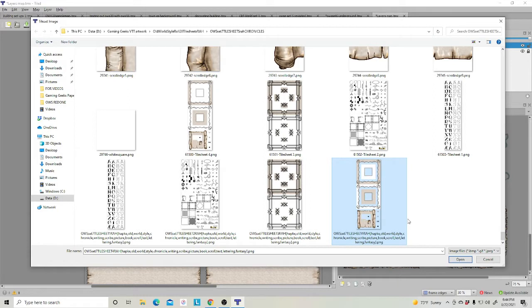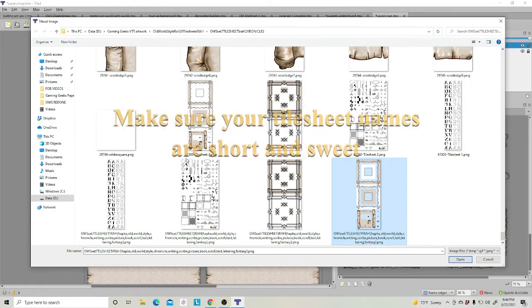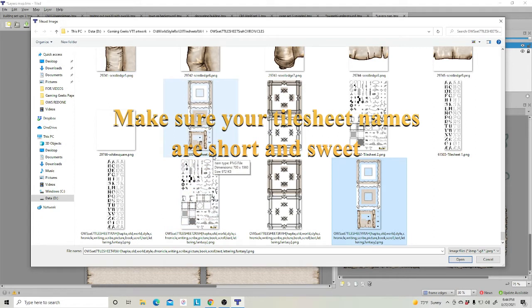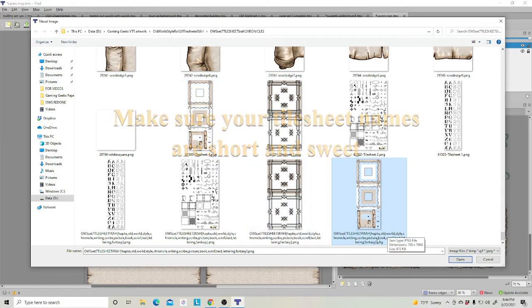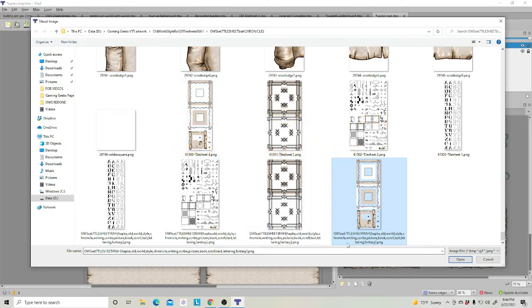Rule number two, once you download them, if the sheets have really long names or tags like this, I would suggest going in and just rename it with a shorter name. Whatever you feel comfortable with, but give it a shorter name.